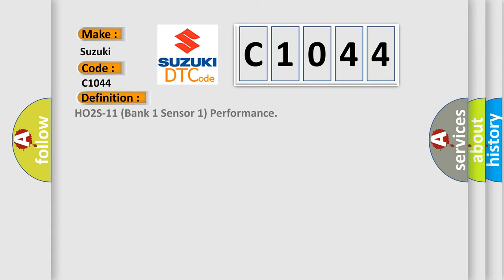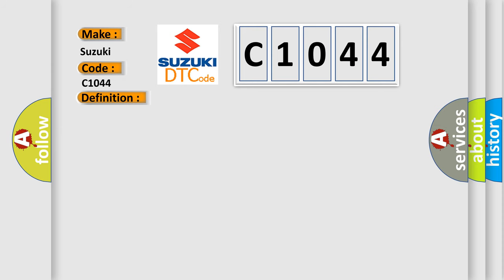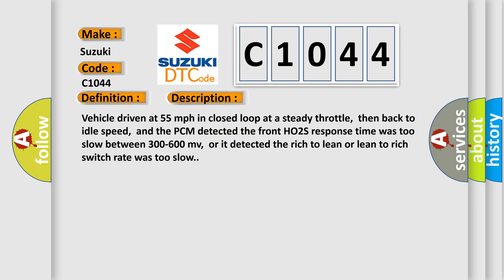The basic definition is HO2S 1 1 bank 1 sensor 1 performance. And now this is a short description of this DTC code.